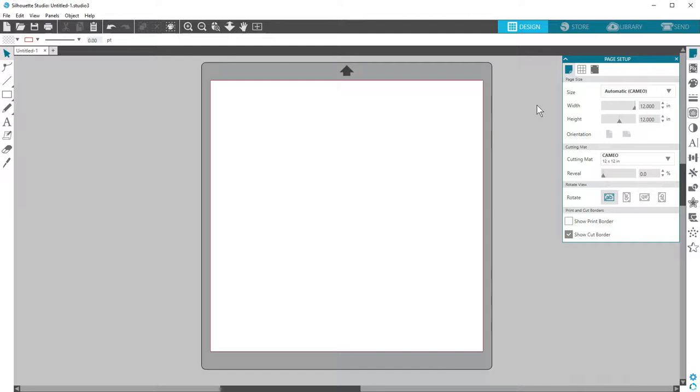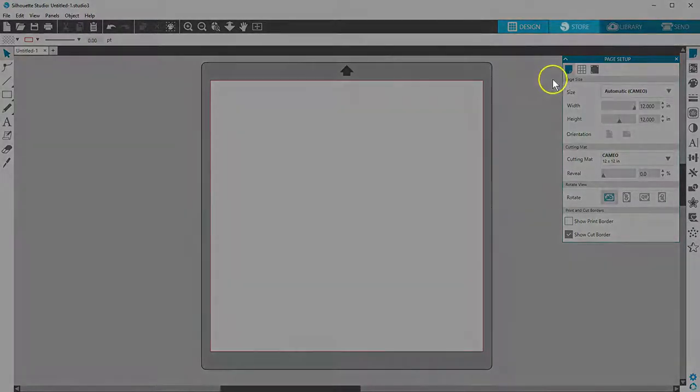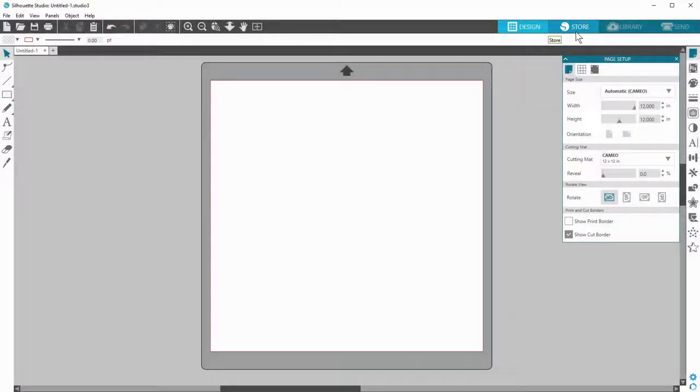You have a few options for designing in Silhouette Studio. One of the easiest ways to start is with ready-made designs you can purchase in the Silhouette Design Store, along with pre-loaded designs that come with your Silhouette.